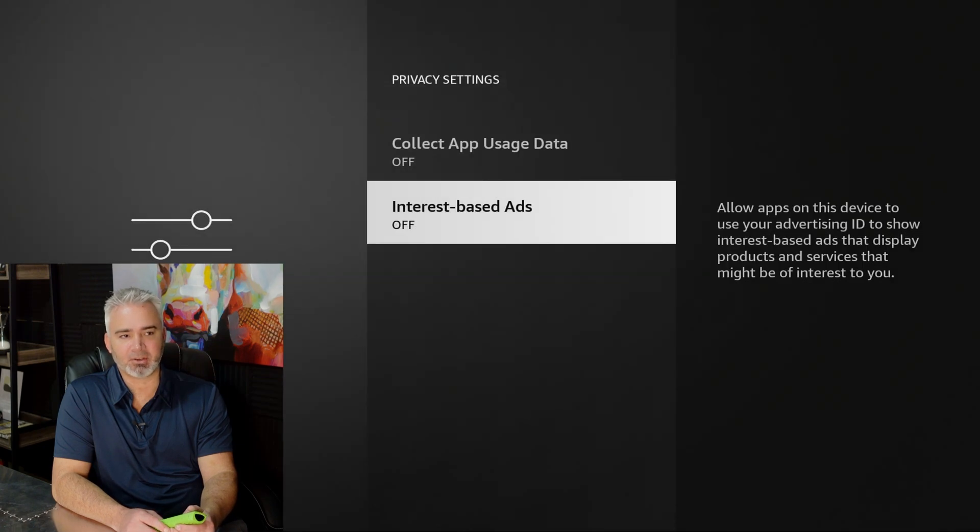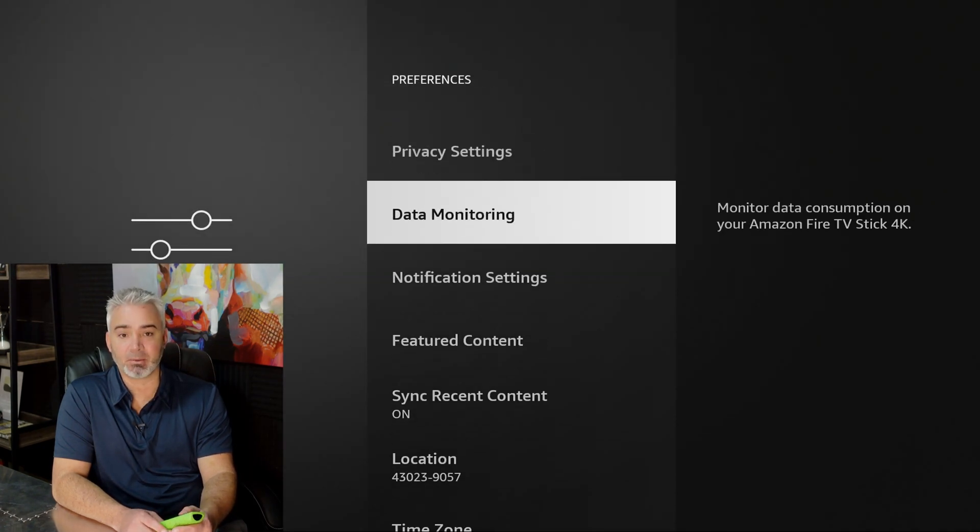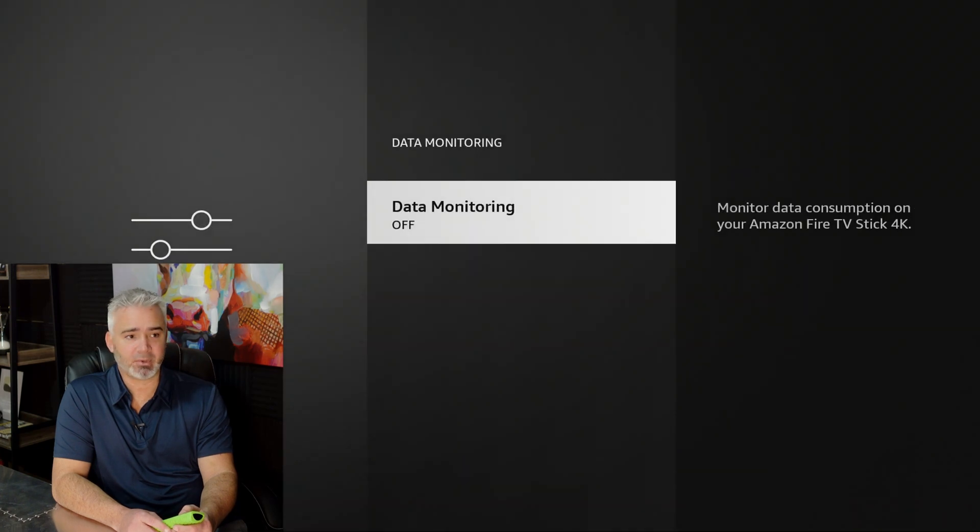Second section, data monitoring. Same kind of thing. They're monitoring your consumption. How much data are you using? Well, none of your business. I turned that off.